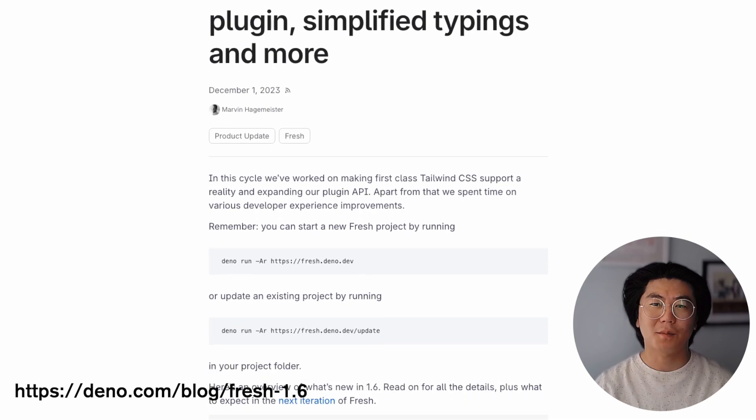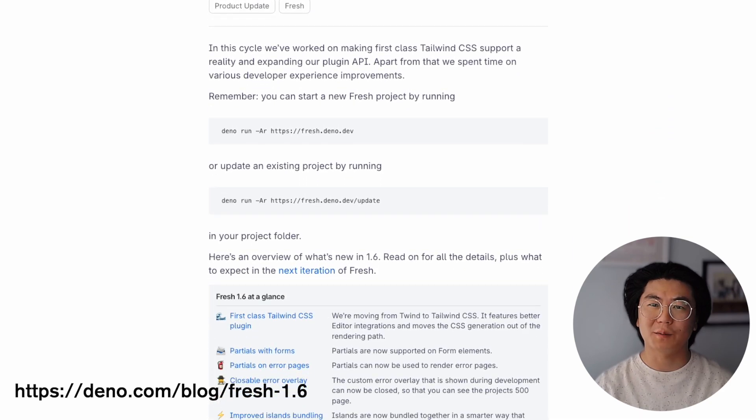Hey everyone, Andy from Dino here. Last week we released Fresh 1.6, which comes with a ton of improvements. We're going to go over the bigger features in this video, but if you want to check out all the updates, there's a link to the blog post in the video description.